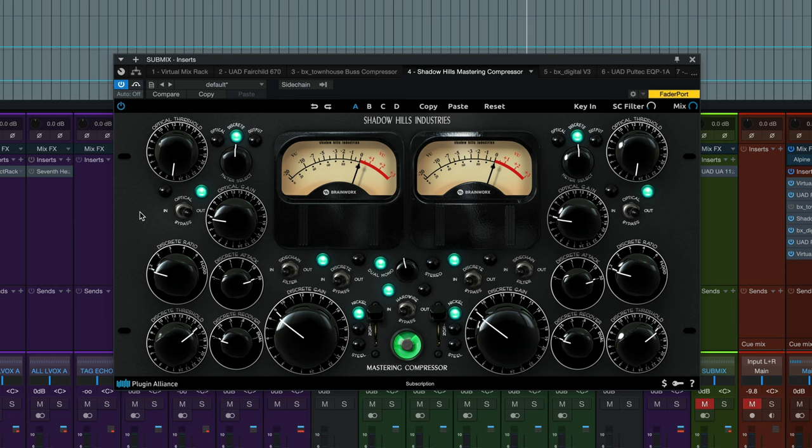It just smooths out the full mix as one unit rather than a bunch of individual tracks. Listen closely again for the little popping out of some of the transients and how they get smoothed out with the mix bus compression.